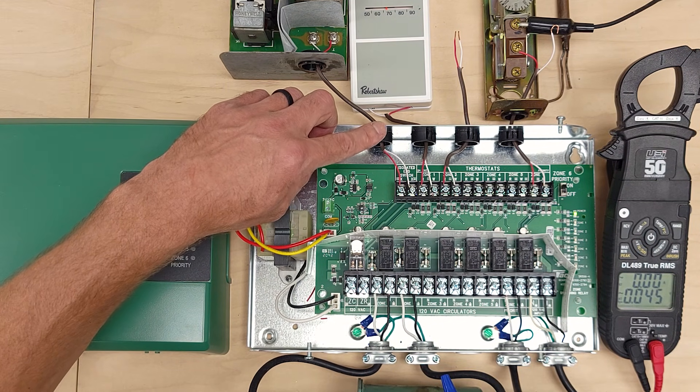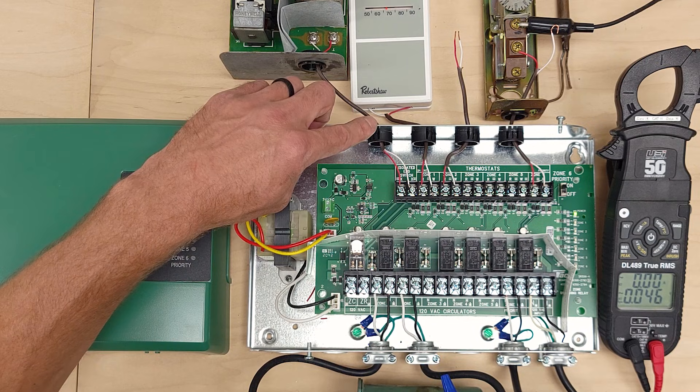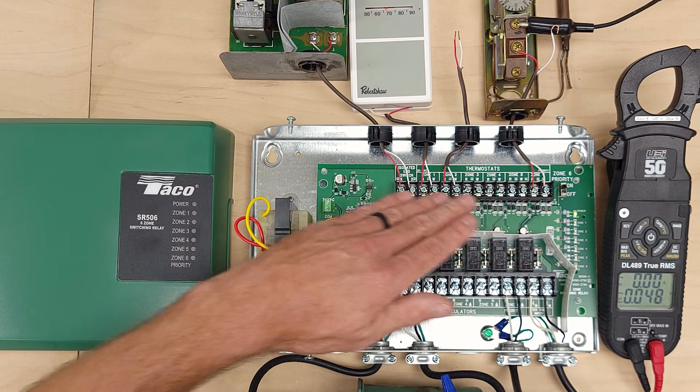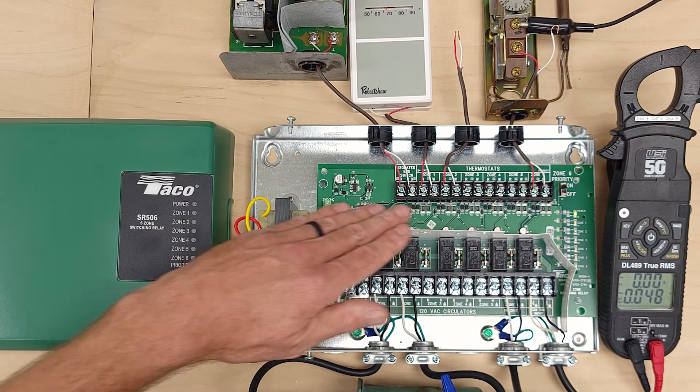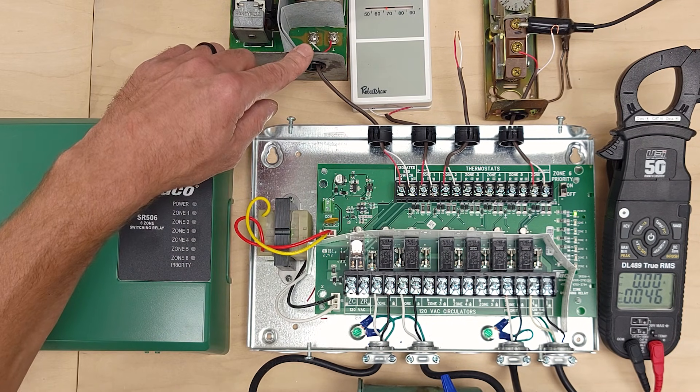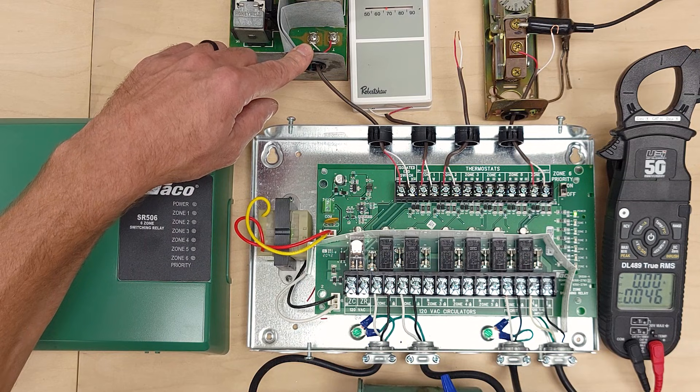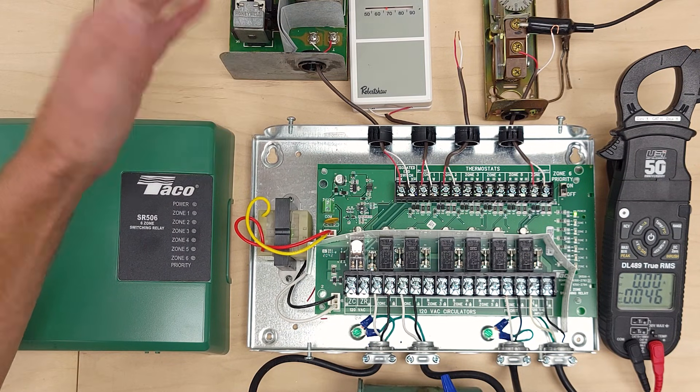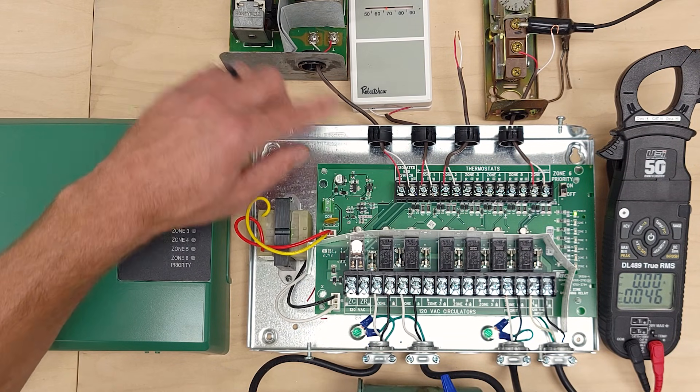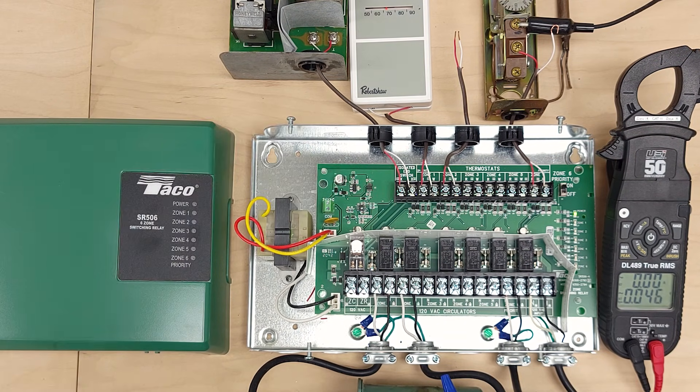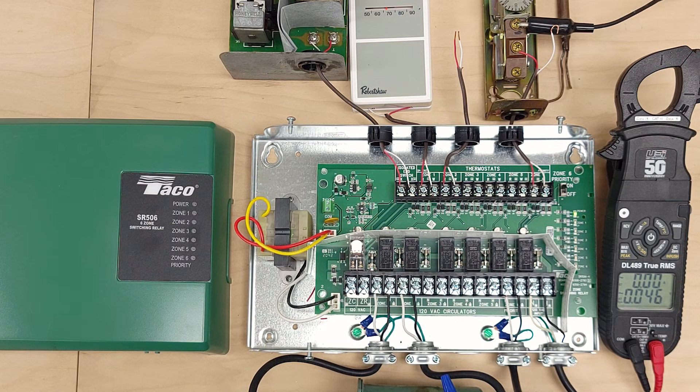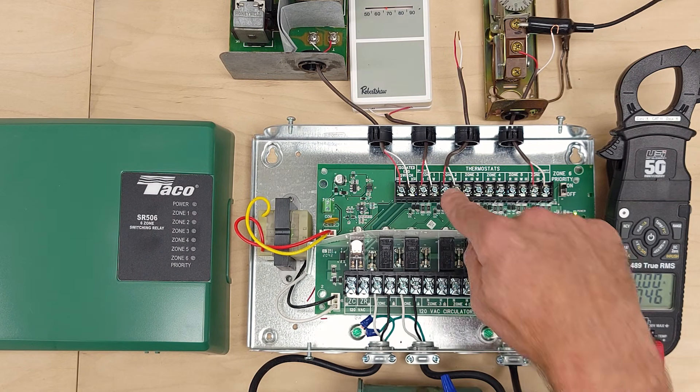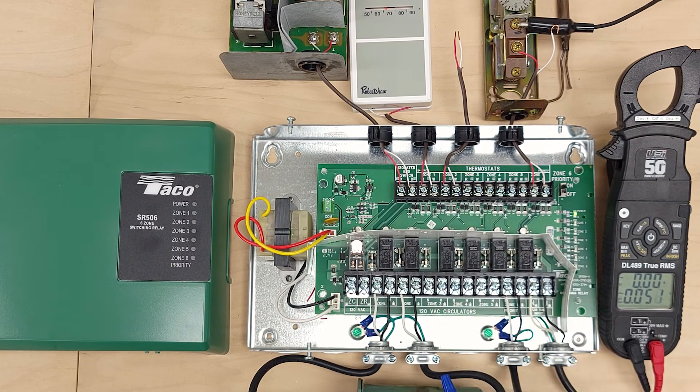It's going to basically turn on when you have a zone being called and then it's going to ignite the fuel gas or the oil in order to raise the temperature. But an isolated end switch is just going to close when you have a zone one or zone two being powered.